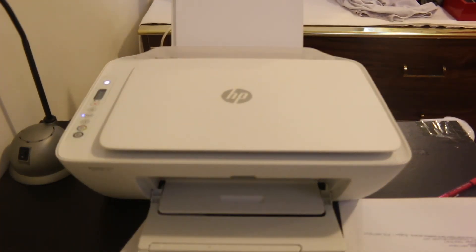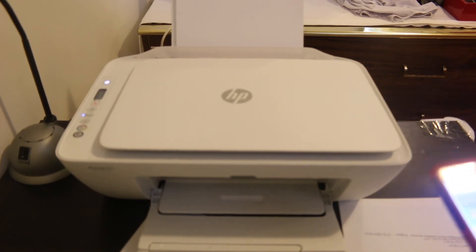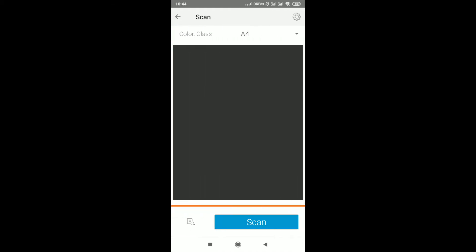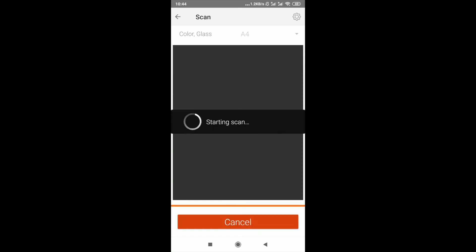Now go to your mobile phone again. Here we have to press the scan button. A window has popped up. Press the scan icon again and now it's scanning the page. Now it's transferring the scan to your mobile. It takes only a few seconds for that.